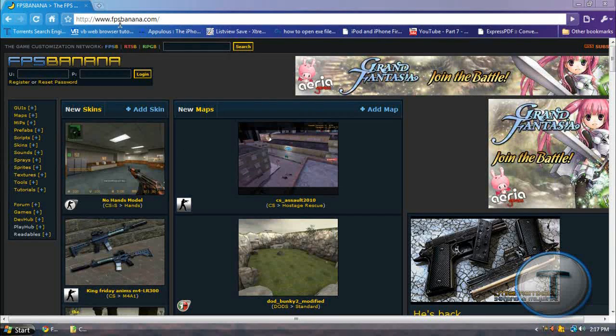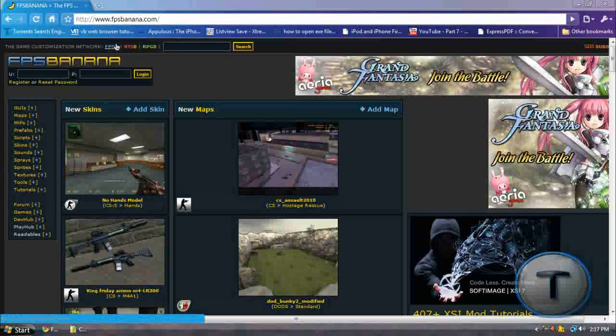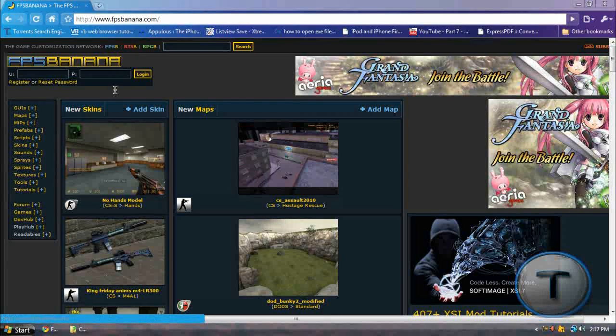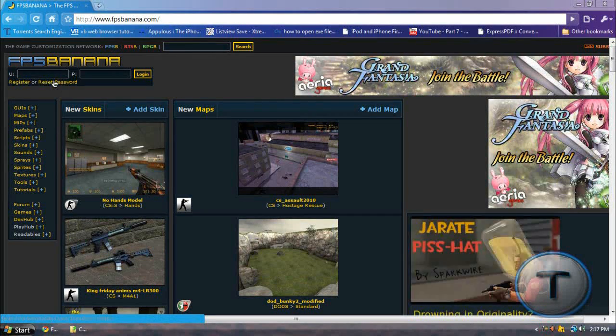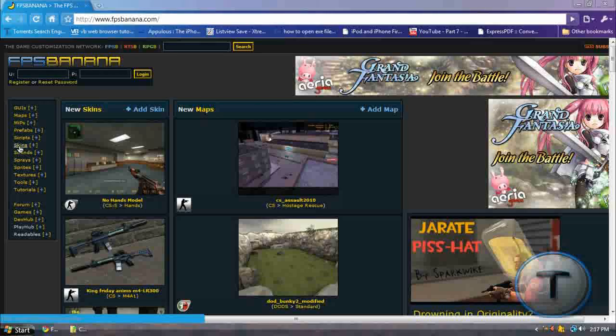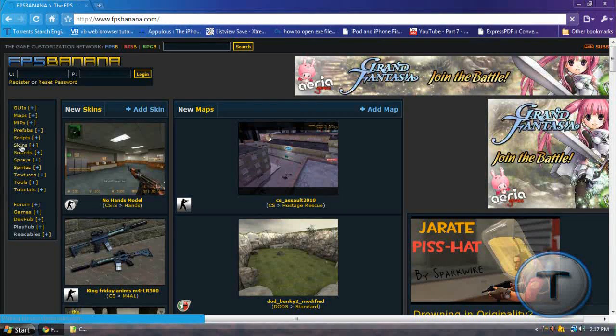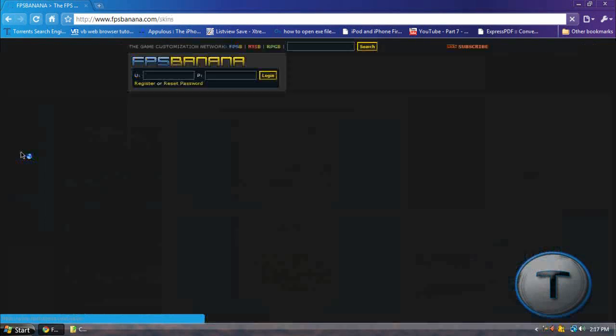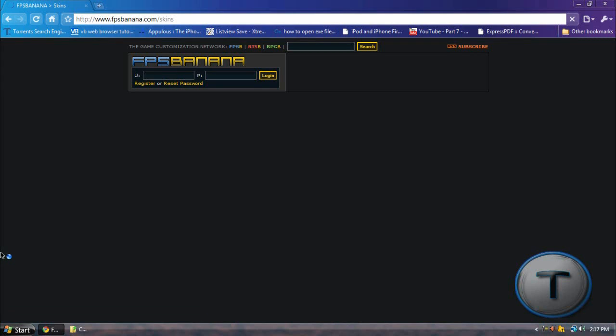You're going to go to FPSBanana.com. I'm telling you these skins look cool. Once you reach the homepage, go on the left side, you see skins. So click on skins. You can even download sounds, sprays, etc. I'm only going for skins today.